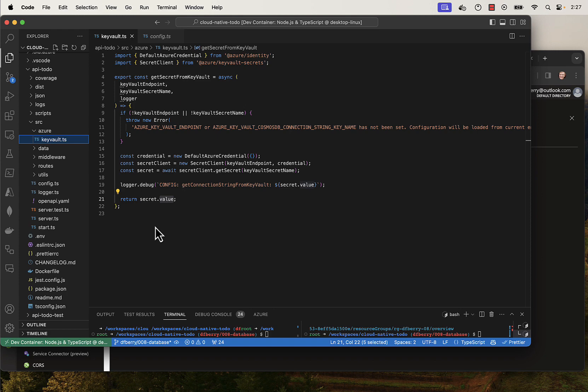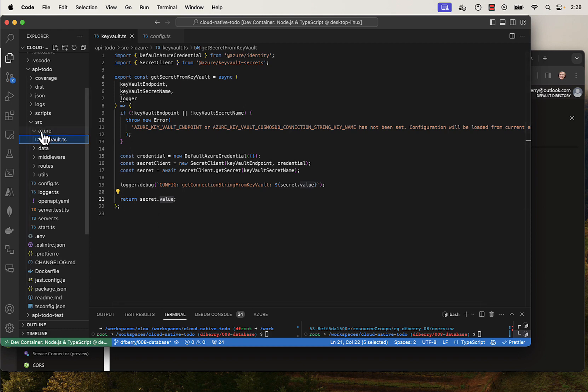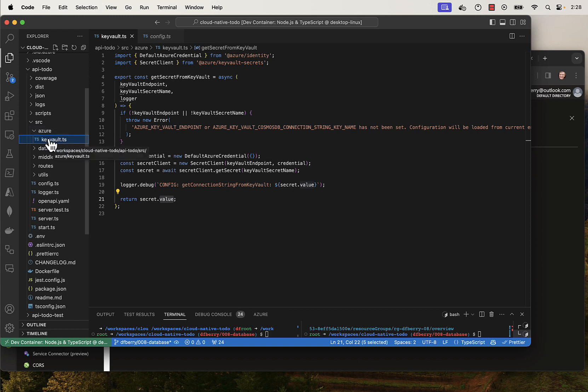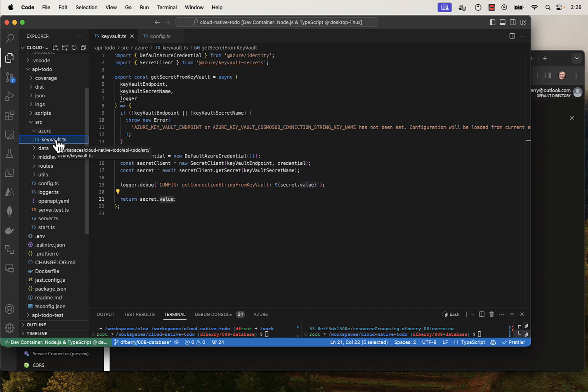I need to go get that connection string and be able to use it in my code. When I'm dealing with Azure, generally speaking, I stick any Azure-specific SDK code into its own folder, and I have the file named with the service name so that it's pretty easy to track what's going on.